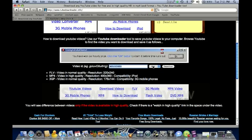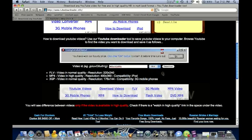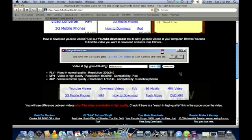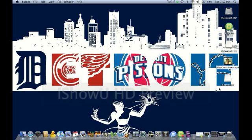Then you'll see this thing where you can select FLV, MP4, or 3GP. MP4 is the one that's compatible with iPod, so go ahead and select that and click download. It will start downloading automatically. Once it downloads, drag it to your desktop and you should see video.mp4. Of course, from here you can rename it.